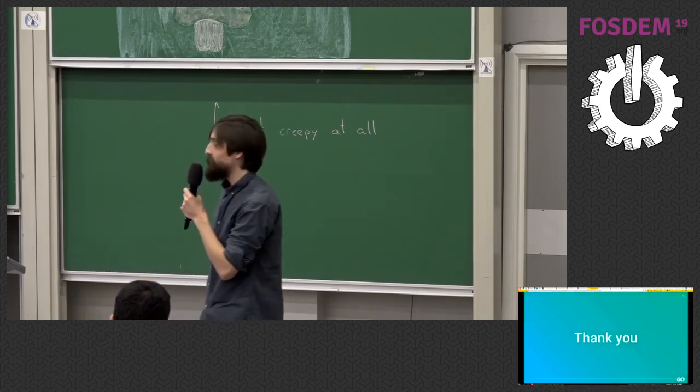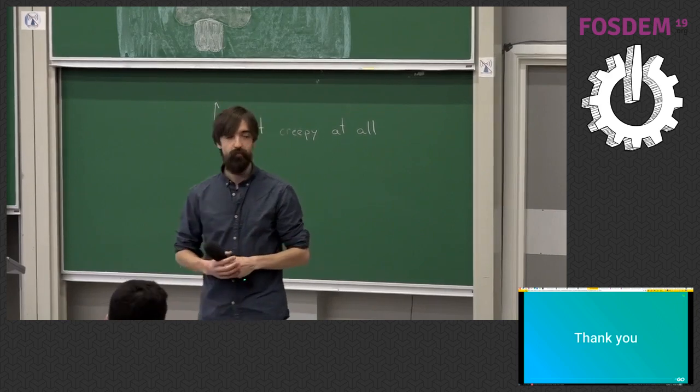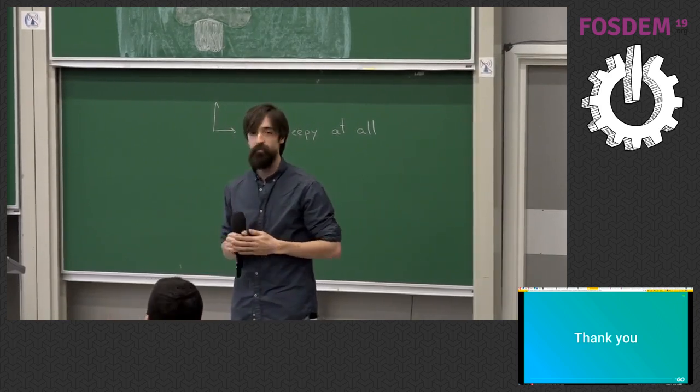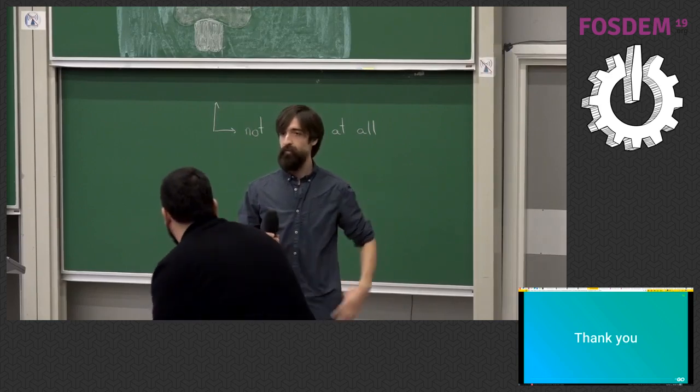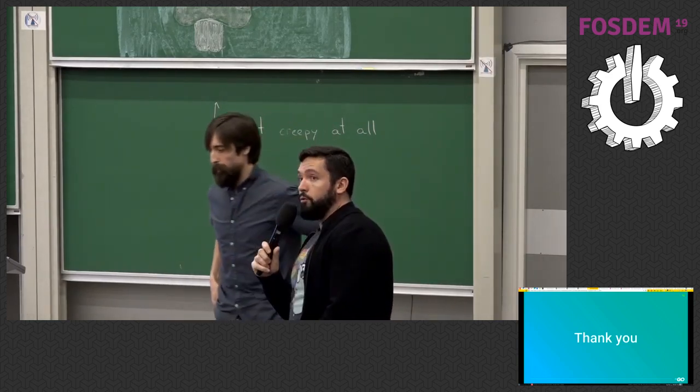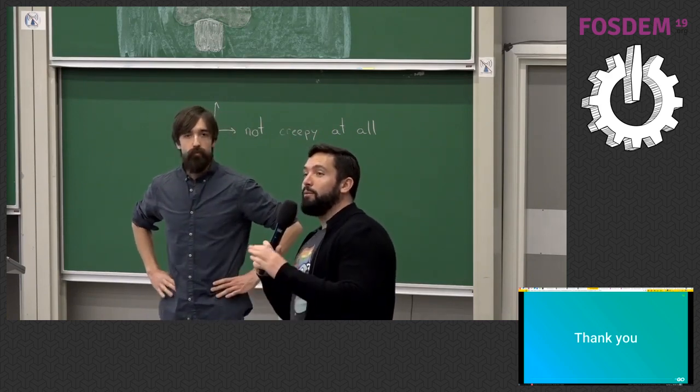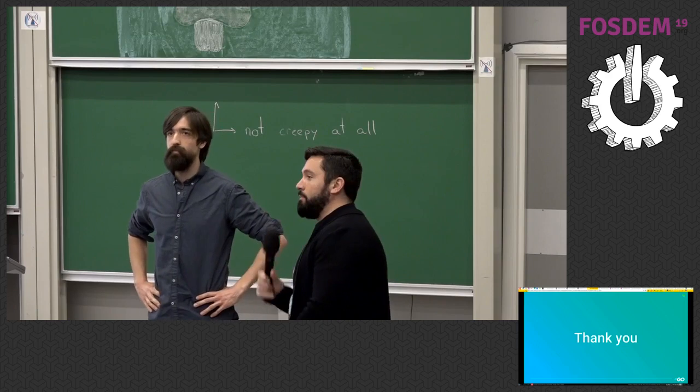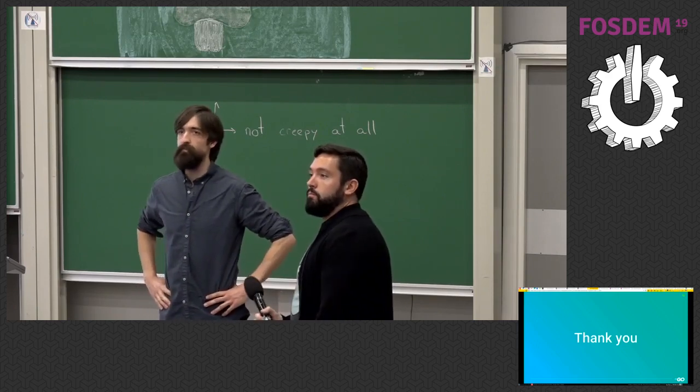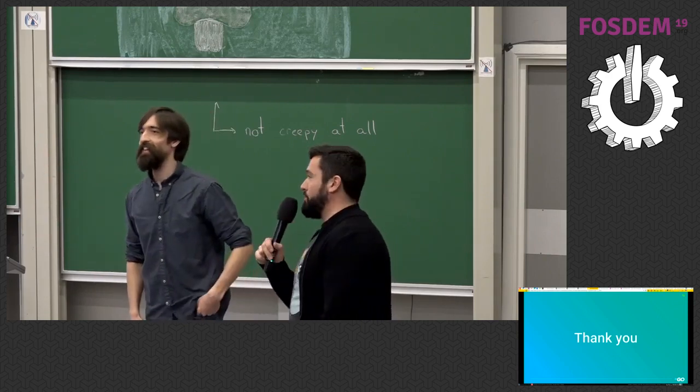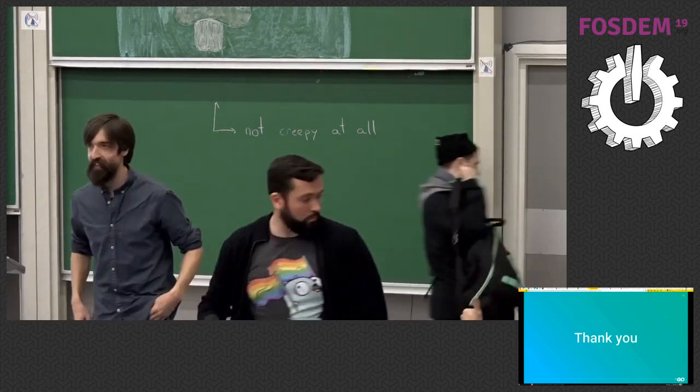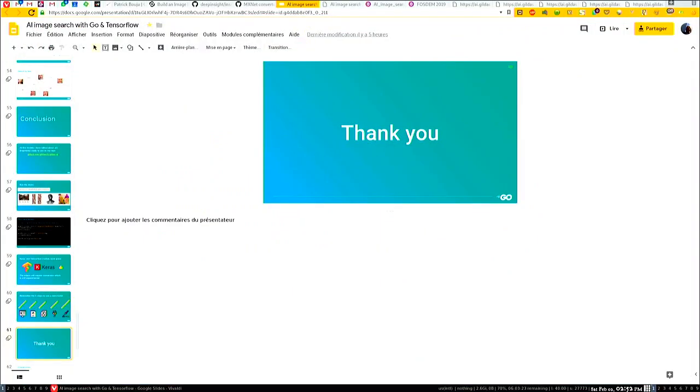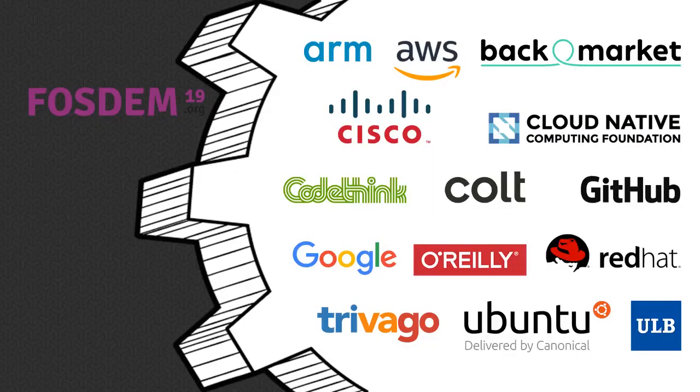All right. Thank you. That was all I had to show you today. Do you have some questions? Yeah, we have some time for Q&A. So if you have questions, raise your hand. And if you want to leave, please do so silently. Thank you. Any questions? Come on. Questions. Okay. So just round of applause. Thank you very much.